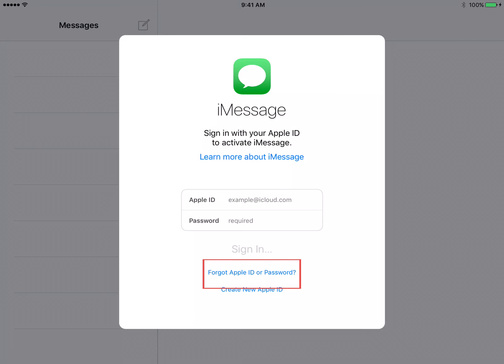If for any reason you cannot log in, click Forgot Apple ID or password and follow the steps necessary to reset the password.